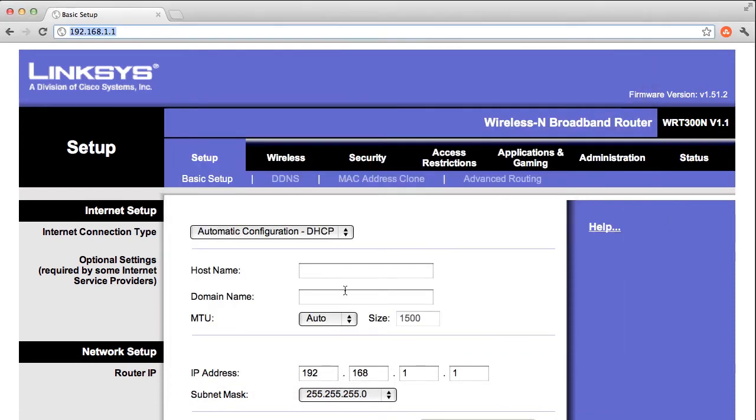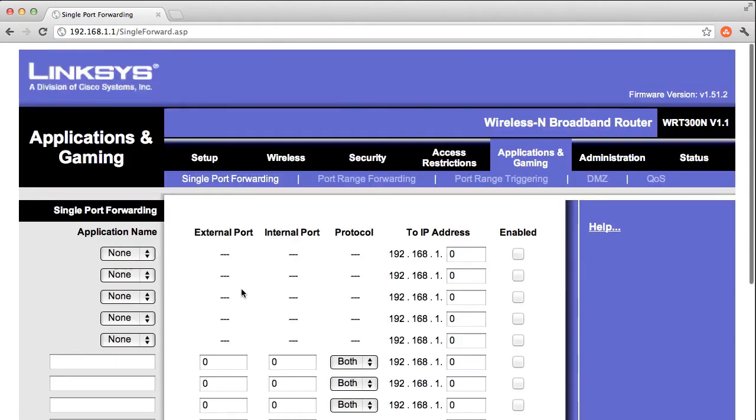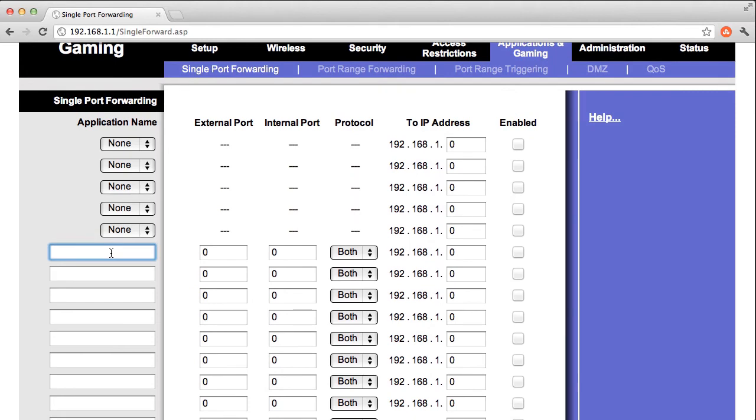To configure your port forwarding, open the Applications and Gaming tab. In one of the empty lines, begin by choosing a name for your port forwarding. The name is just to help you keep track of it.